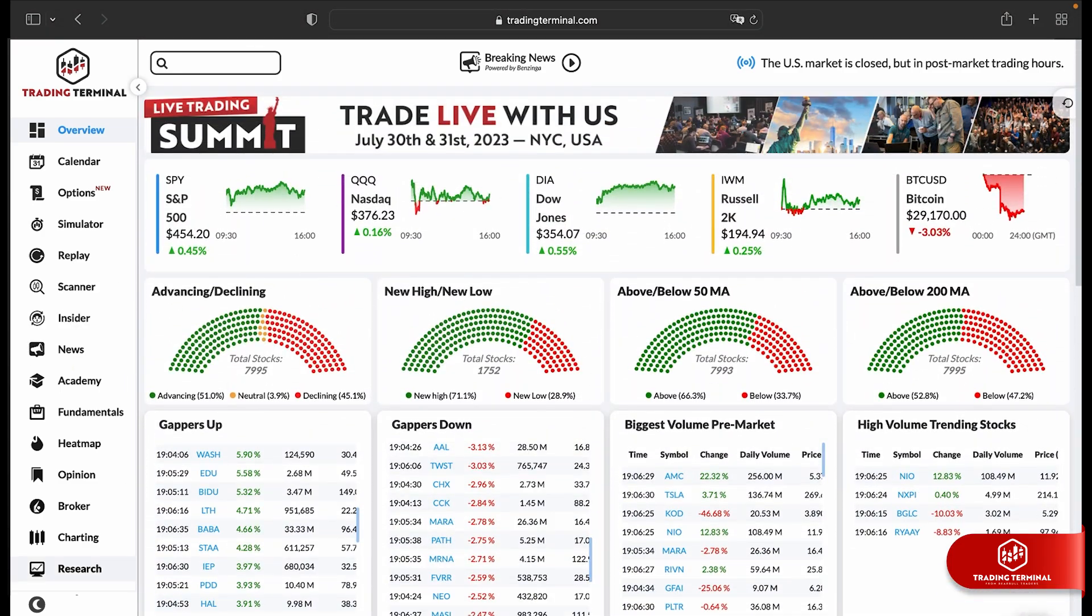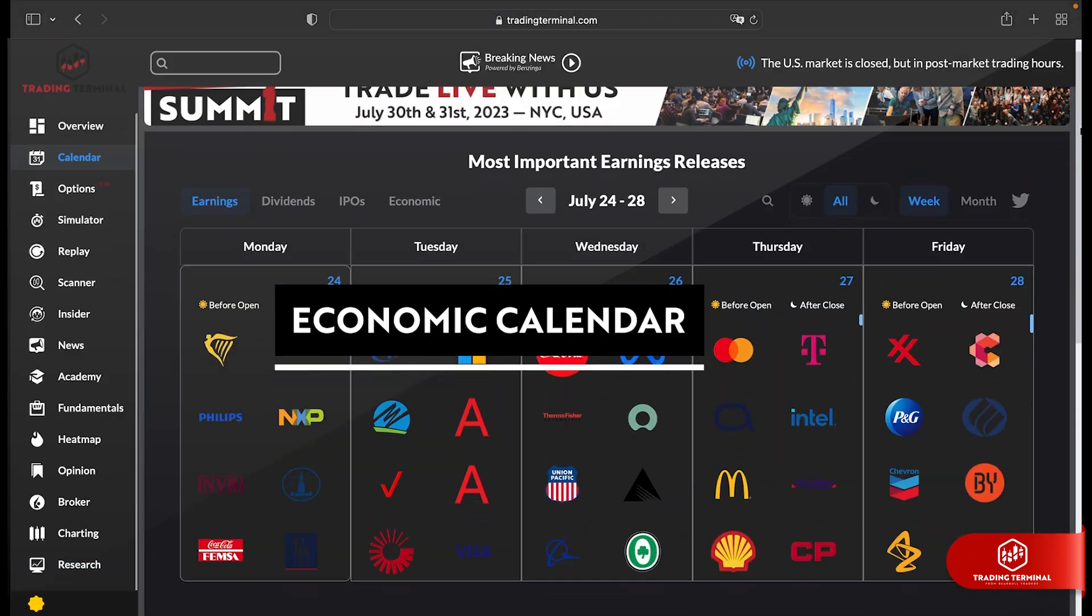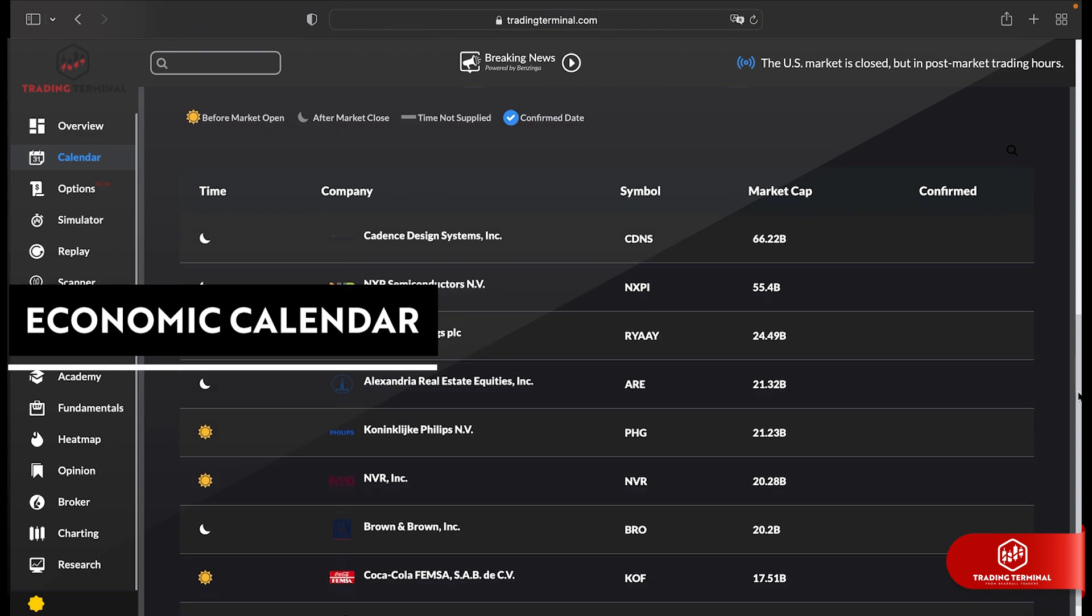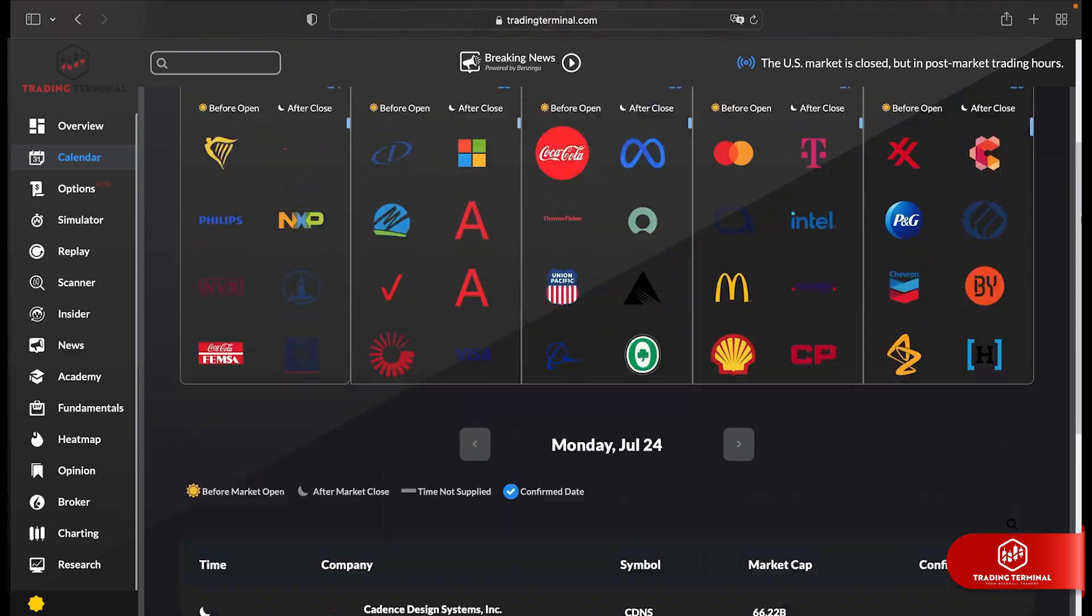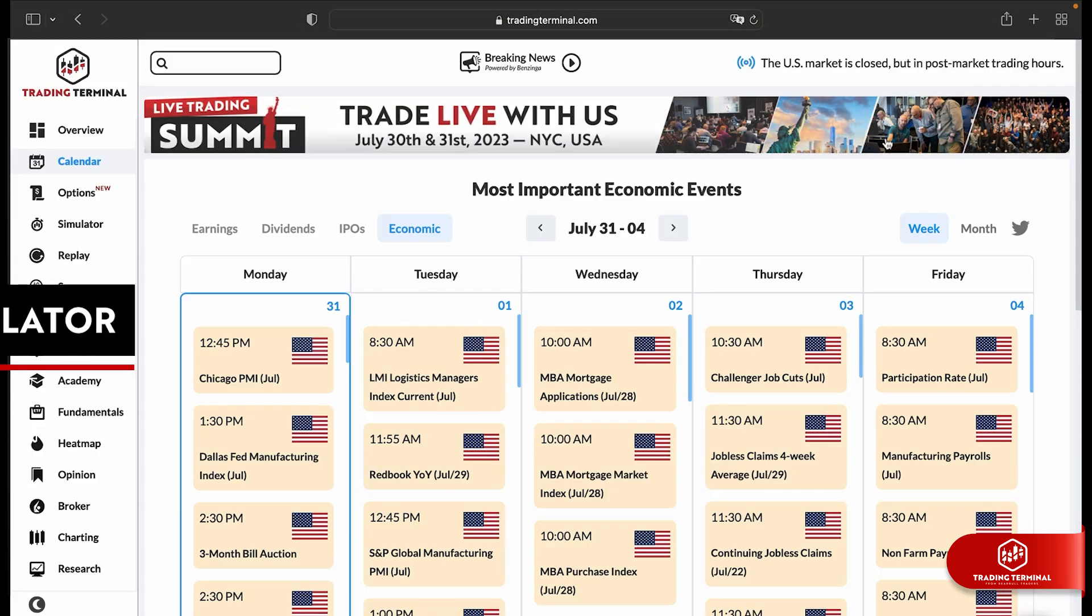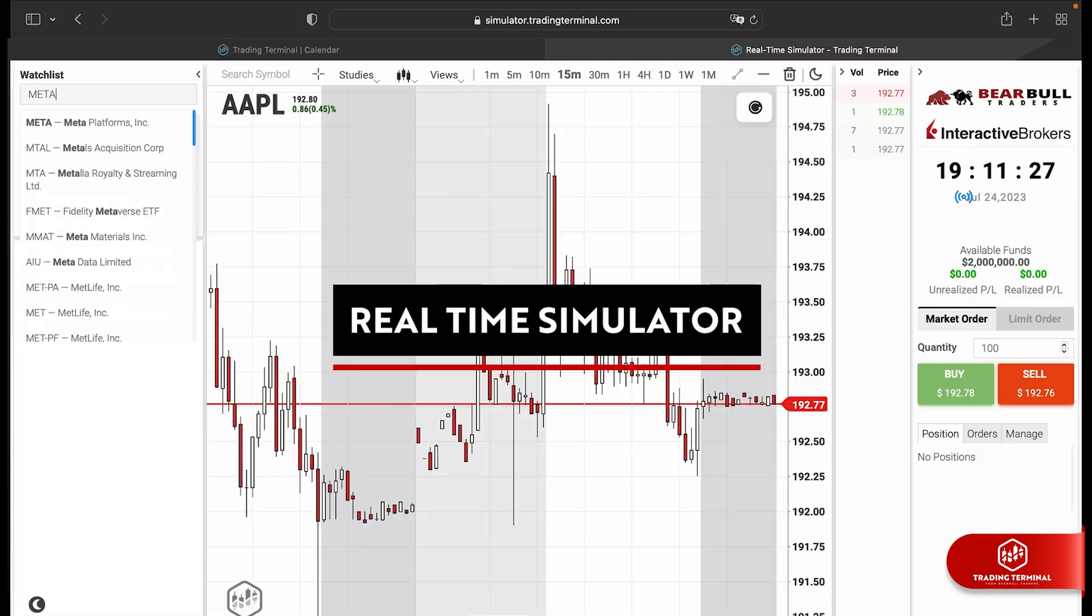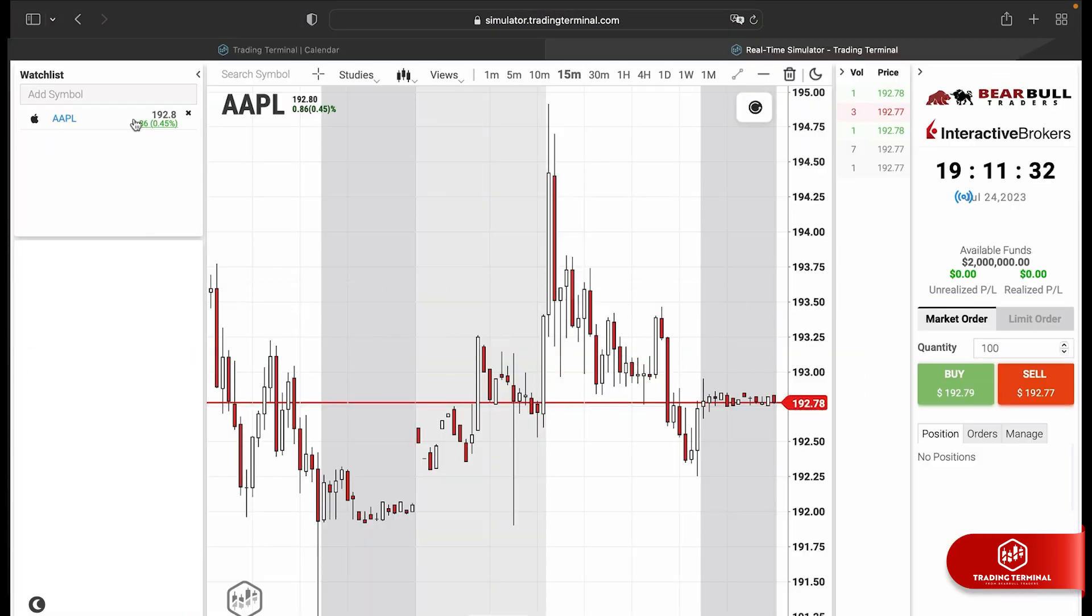Gear up with our reliable earnings and economic calendar. Our real-time simulator lets you practice trading in live market hours, honing your strategies to perfection.